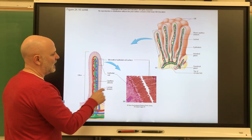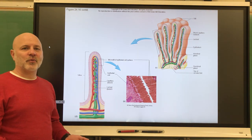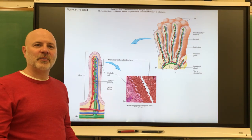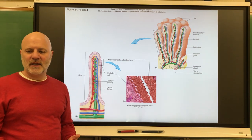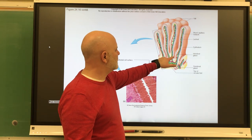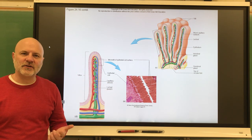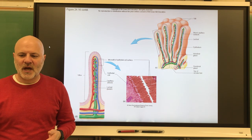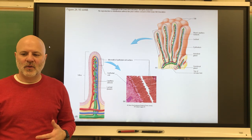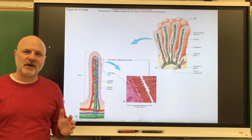Microvilli are tiny projections of the plasma membrane that create the brush border. They produce brush border enzymes, which complete the digestion of carbohydrates and proteins. Also present are intestinal glands, which secrete intestinal juices made of alkaline mucus, water, and lysozymes — which are antibacterial agents.